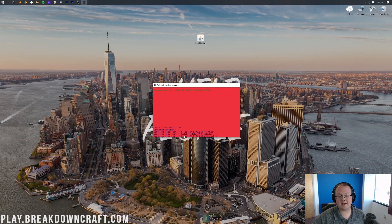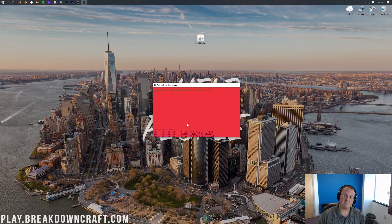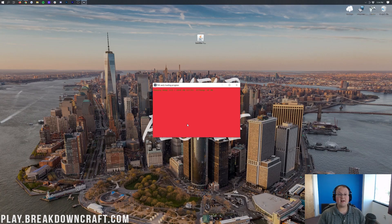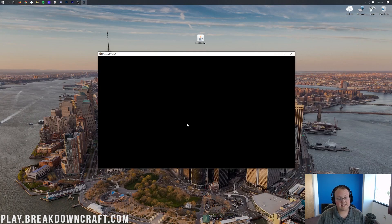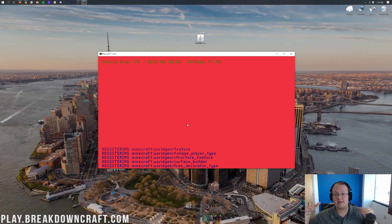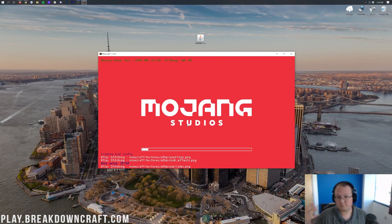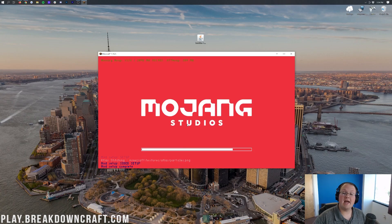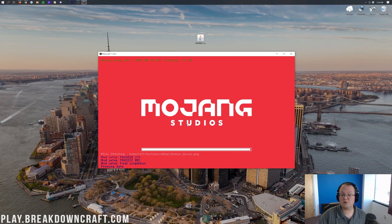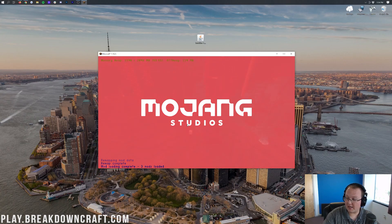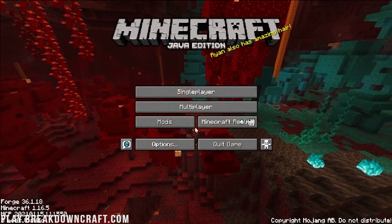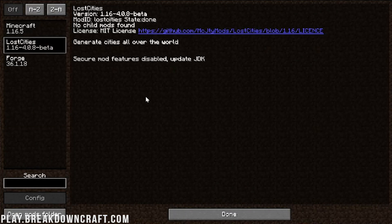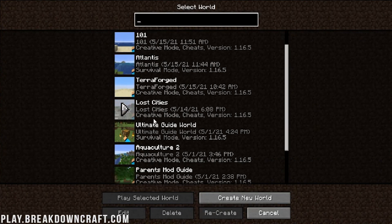As you can see right there, Lost Cities is recognized as a Minecraft mod. I'm going to show you how to generate a Lost Cities world and all that stuff in single player. This is available on servers, by the way. But once we are in Minecraft here, I will confirm that the mod is installed in the Mods tab. So we click on the Mods tab and there is Lost Cities.